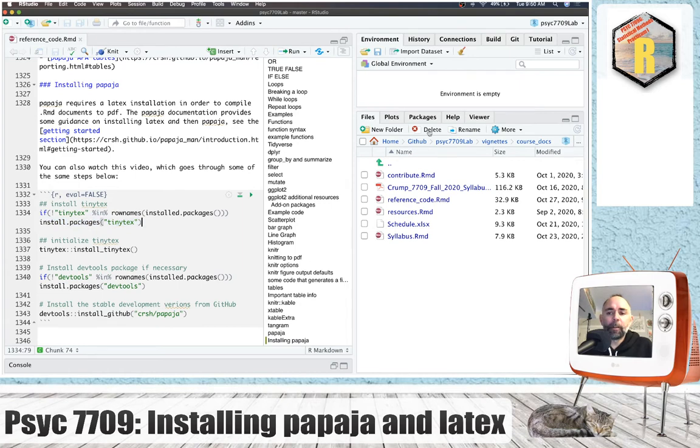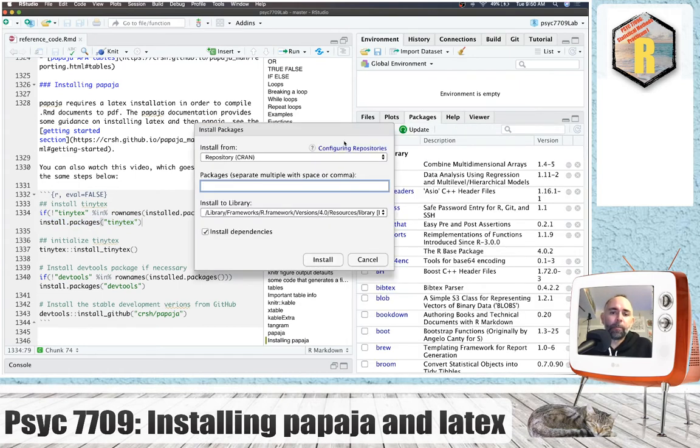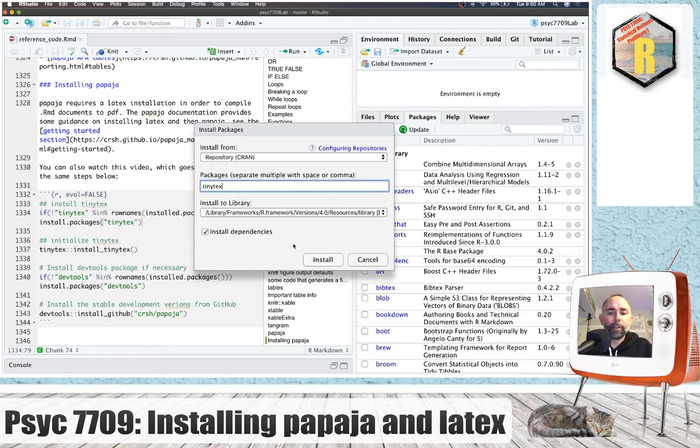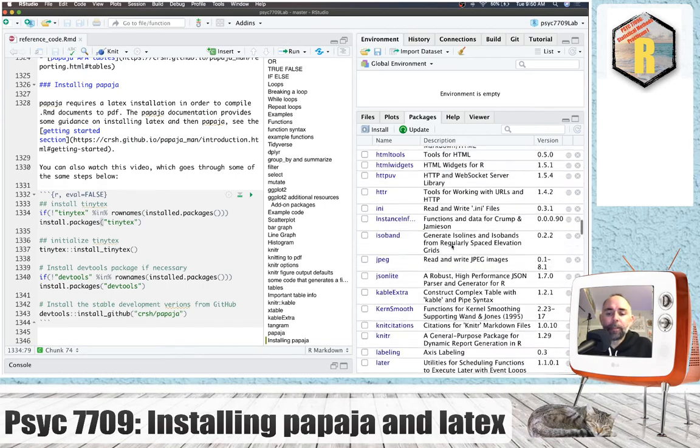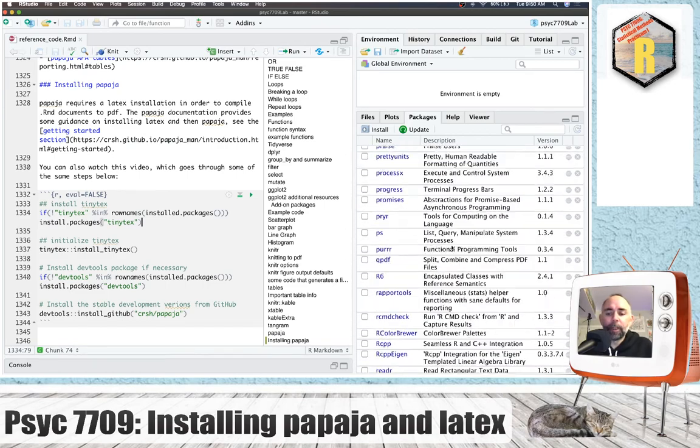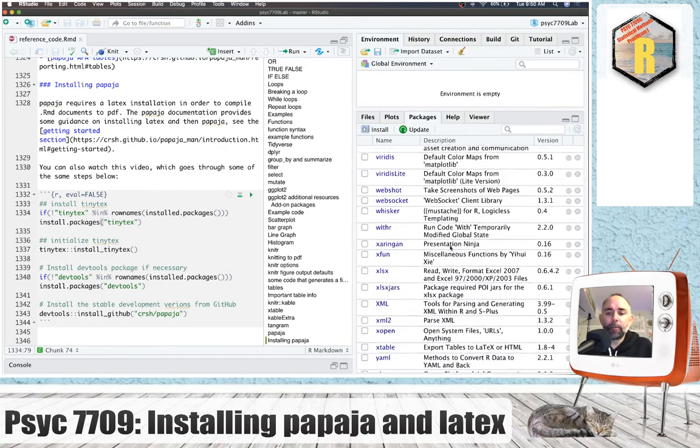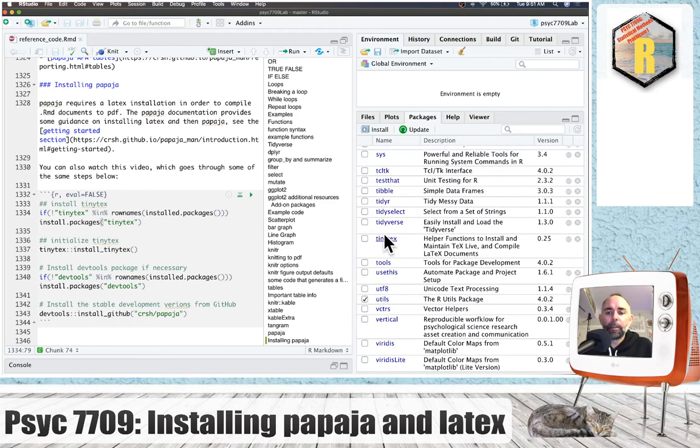So I already have it installed, and you could also go here to packages tab and look for TinyTech and then install that and choose install dependencies, and it will go ahead and install that. You should be able to go down here and see that you've got that one installed.